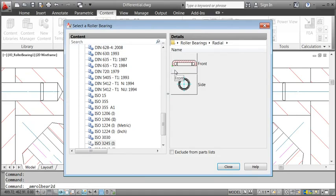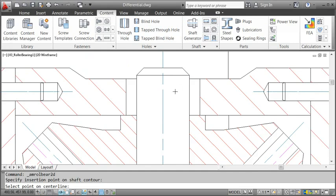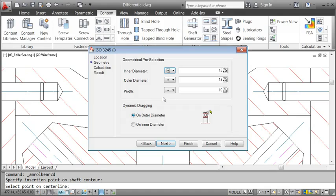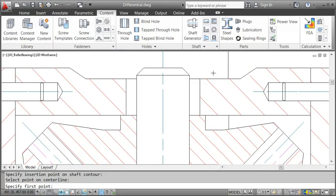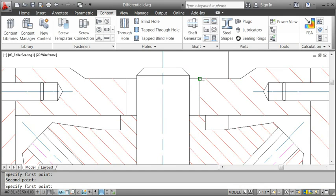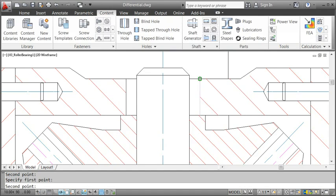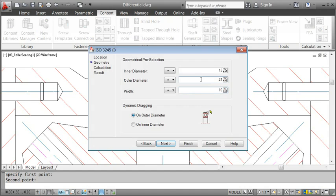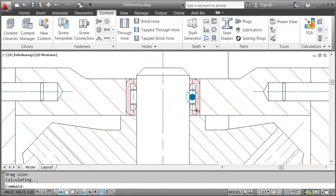I go on and pick the insertion point on the shaft contour, followed by the center line of the shaft. Then I use the dimension of the shaft to specify the inner diameter, the outer diameter, and the width.